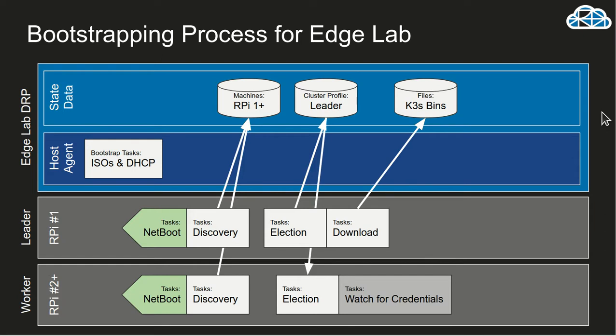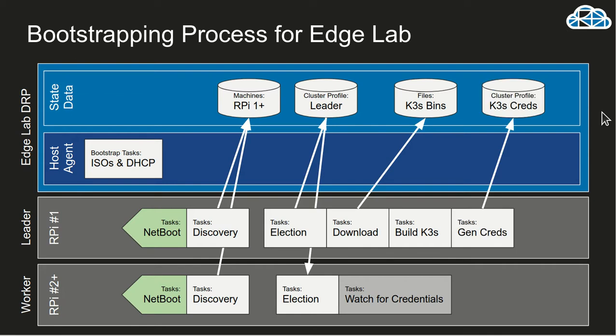So it's going to download the binaries that it needs, check their SHAs. The other ones are just going to wait until credentials show up in the shared profile. Then it'll actually build the Kubernetes cluster that then generates the credentials. So the admin comp file and a join token.